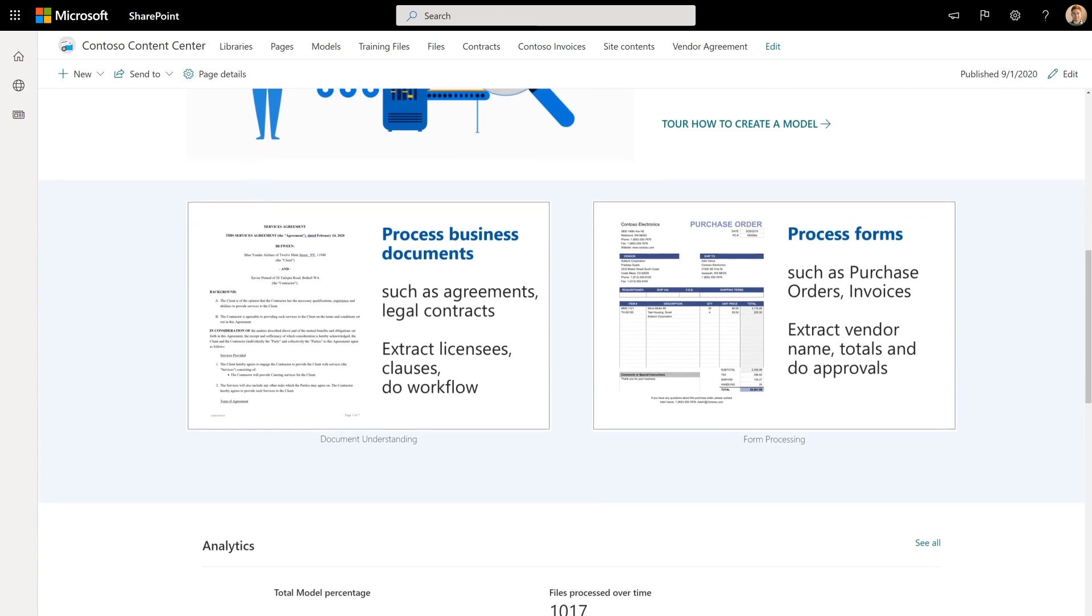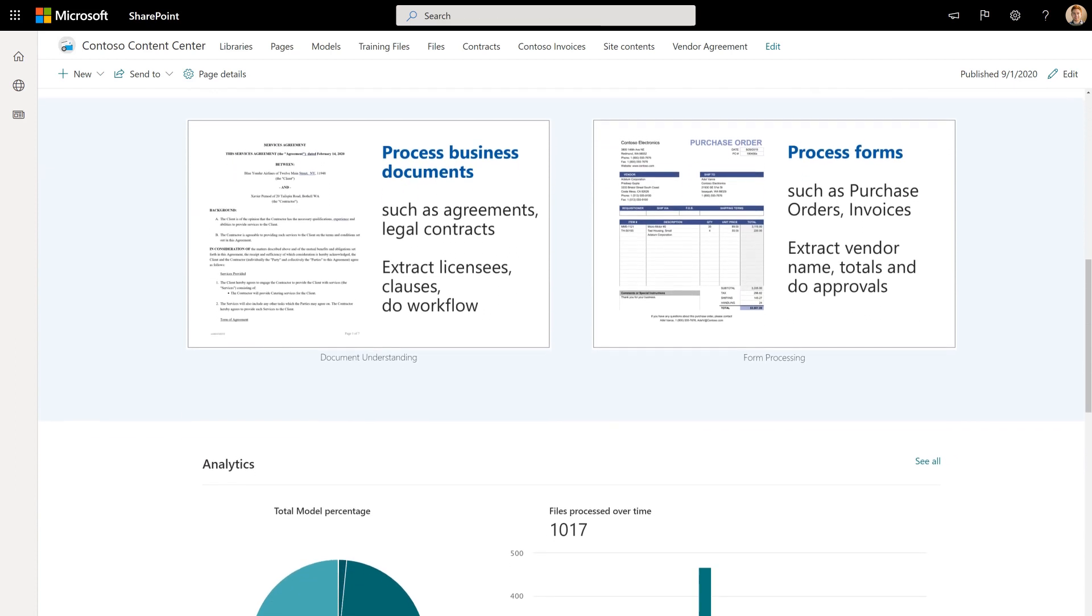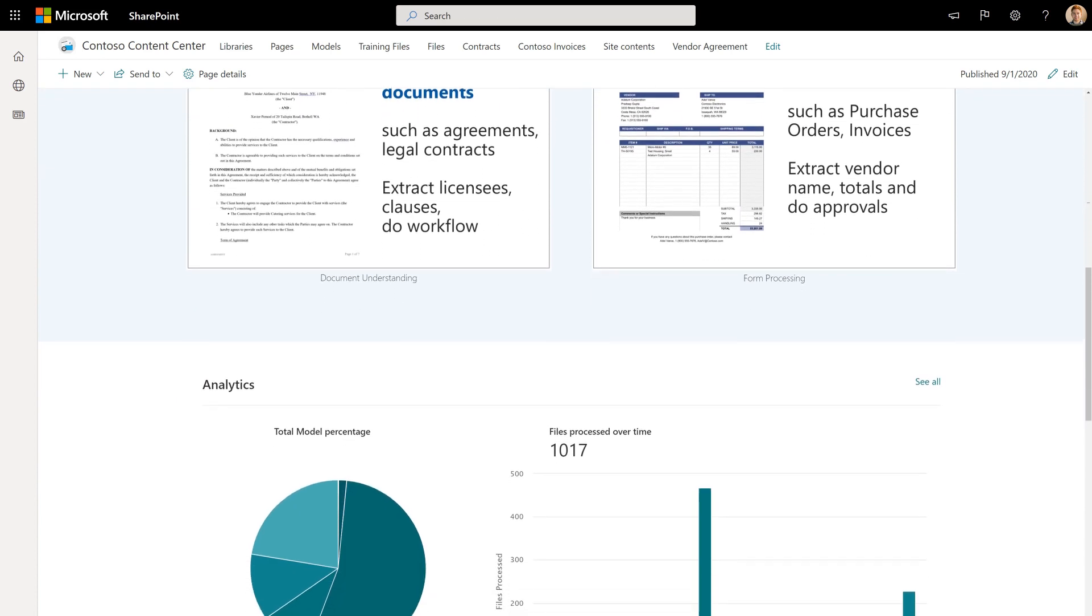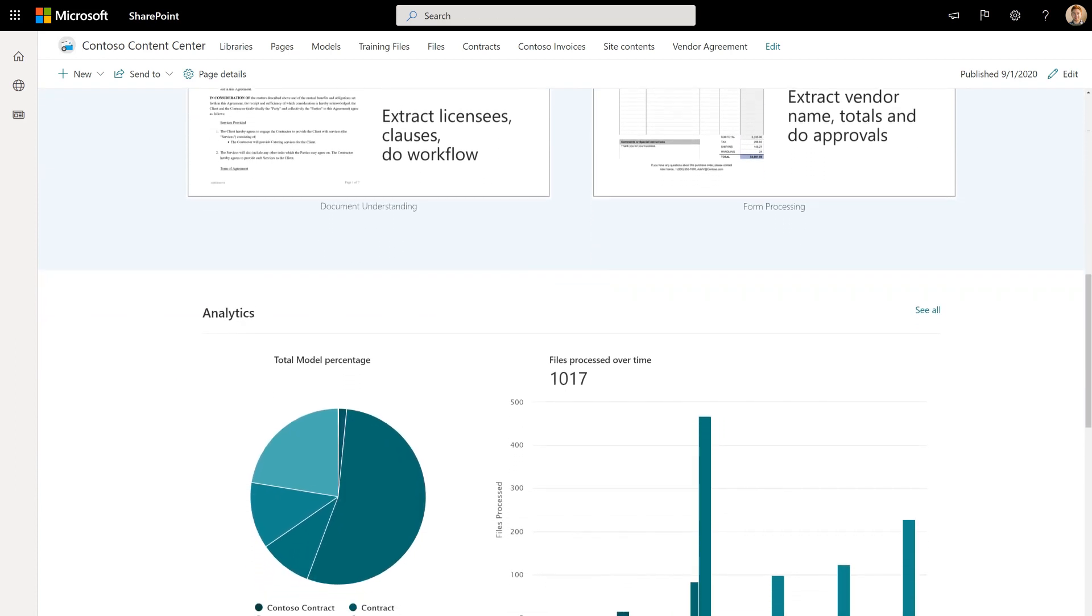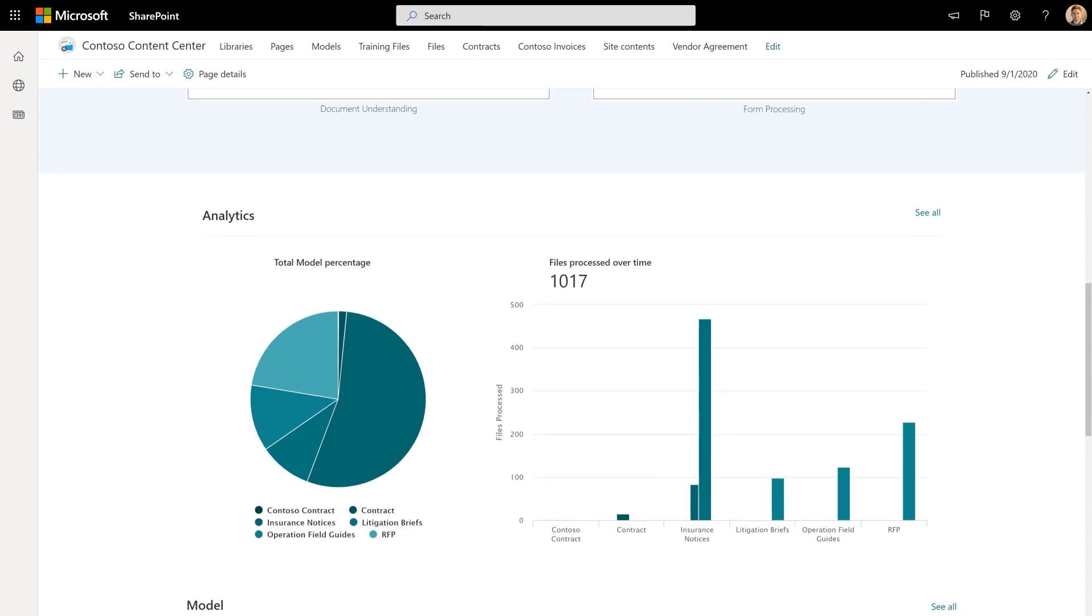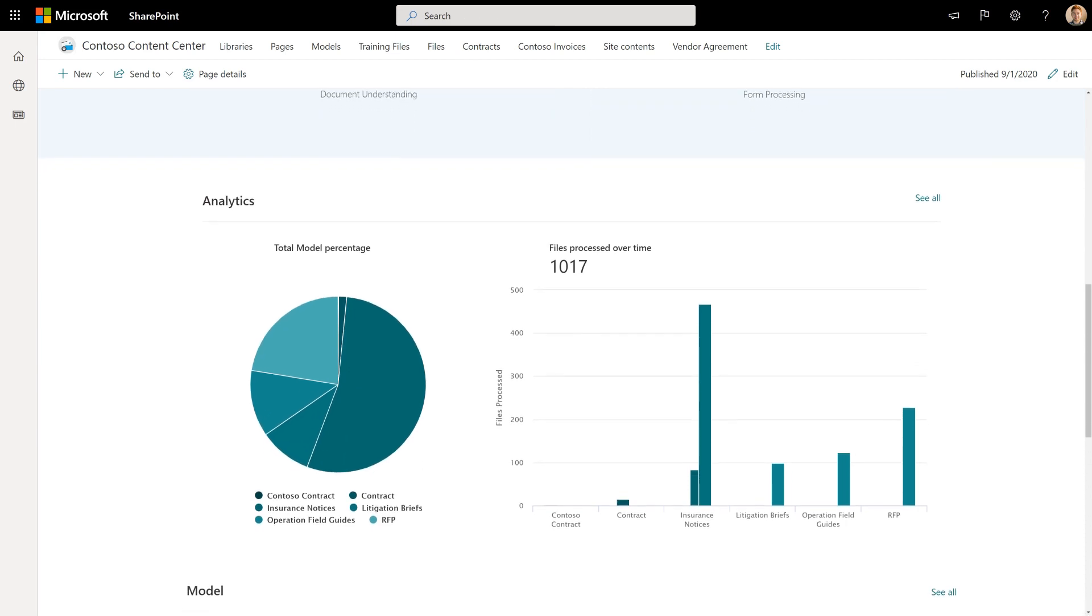This data can help you view model usage numbers and also give you an idea of how successful your models are in processing files.